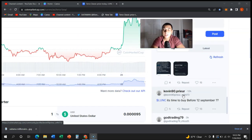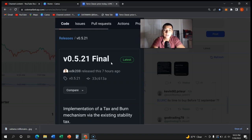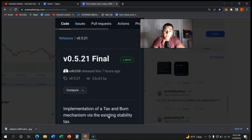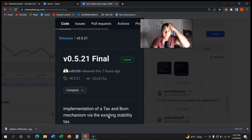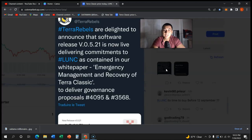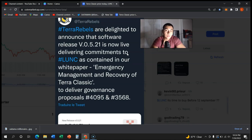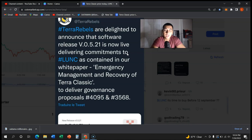It is now official guys - they are going to implement the tax and burn. As you can see, implementation of the tax and burn mechanism via the existing stability tax. This is all going to be said and done by September 12. That seems to be the deadline. If you can't hold, crypto's not for you. September 12 shouldn't be a worry, it should just be another day that's going to come soon.